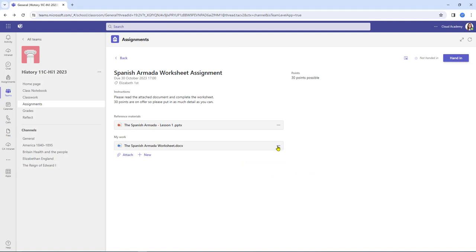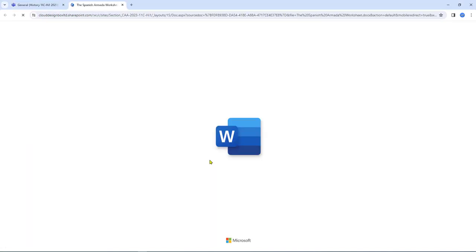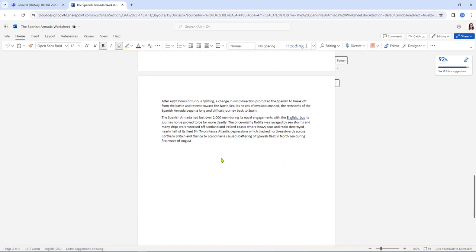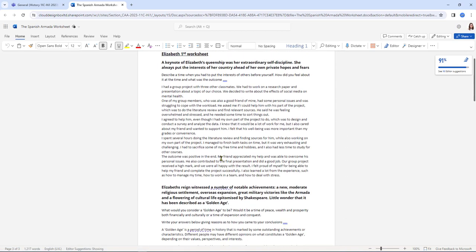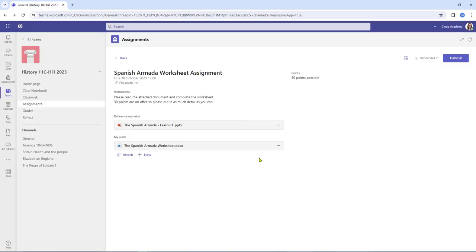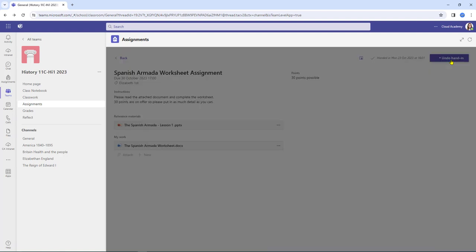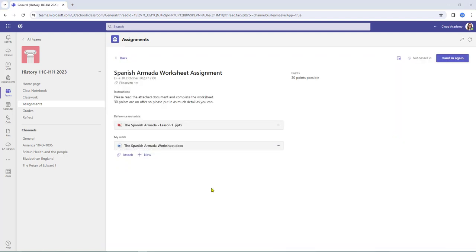Susan has now completed the work. She can keep coming back and adding more content right up to the point she wants to hand in. She's done quite a bit of work here, so she's going to close the tab and hand the work in. Despite having handed in, she can recall the work back — she can undo the hand-in so long as the teacher isn't marking it — reopen it, add additional content, and when she's ready just click hand in again.